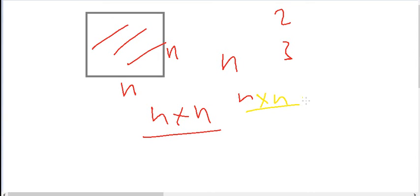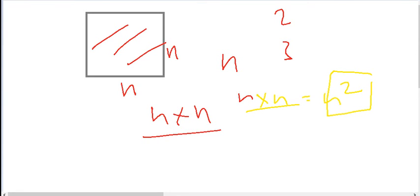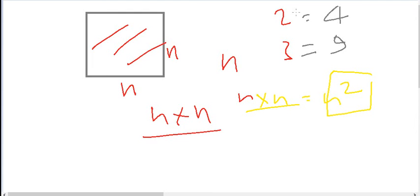The area of a square with side length n is n × n. So for any number n, the square is defined as n multiplied by itself. For example, the square of 2 is 2 × 2 = 4, and the square of 3 is 3 × 3 = 9.